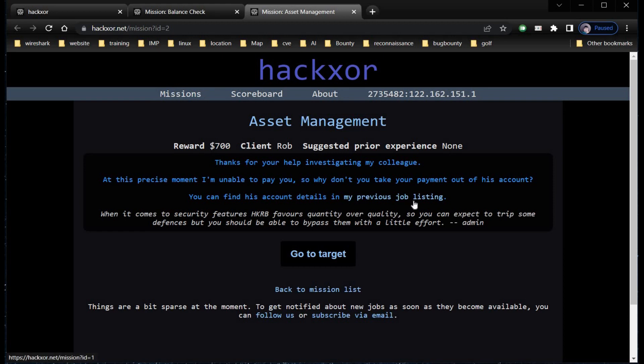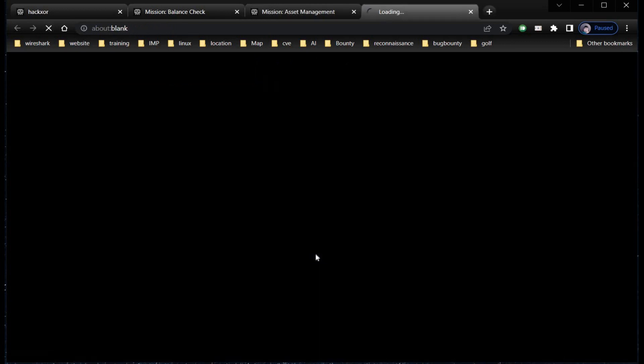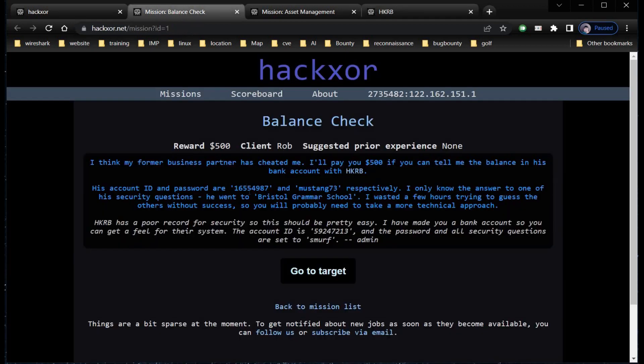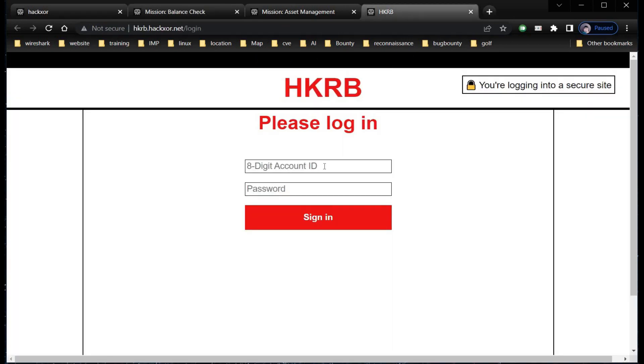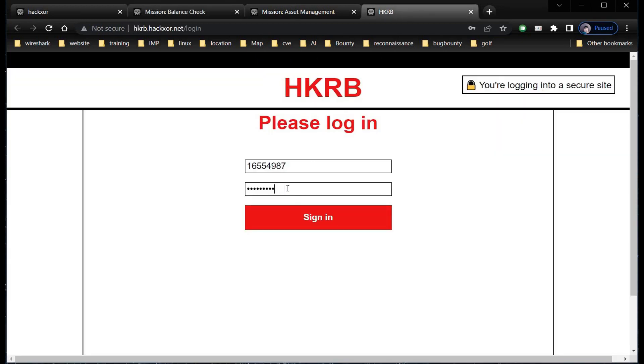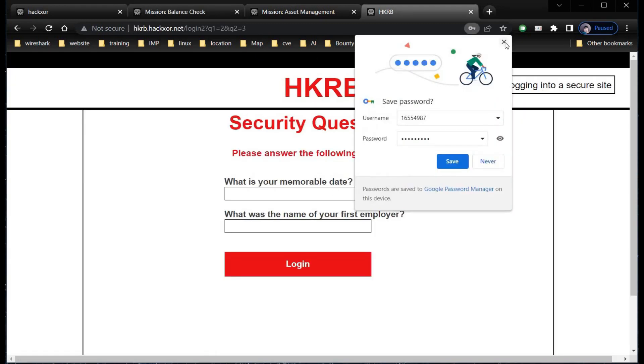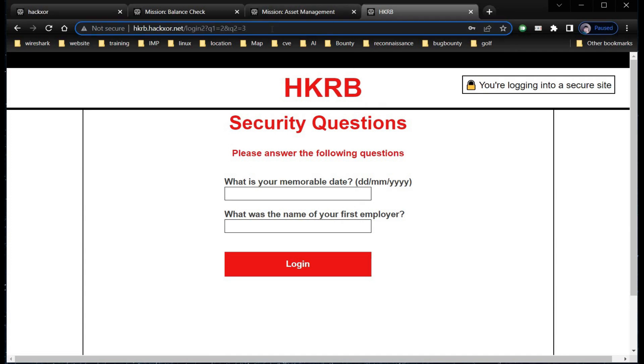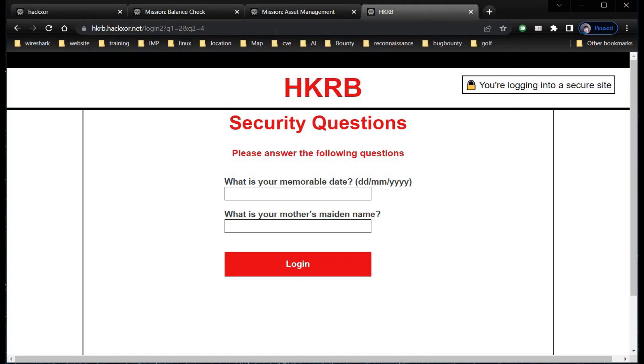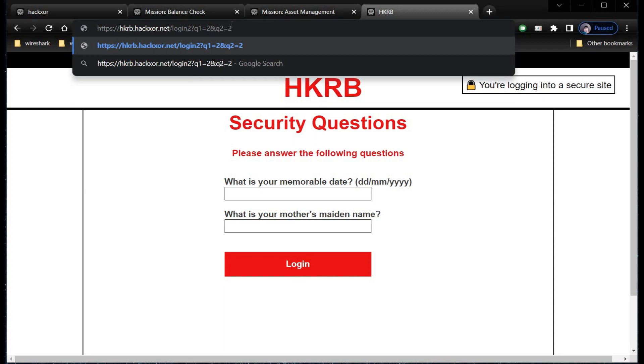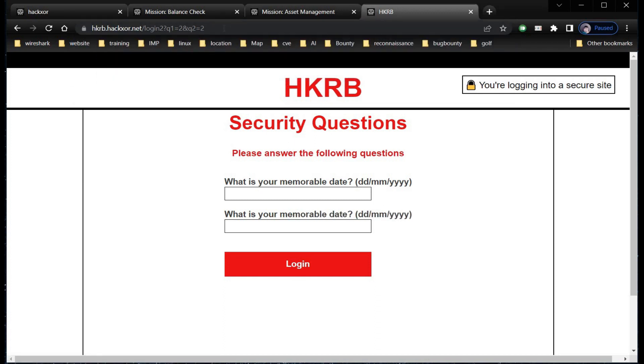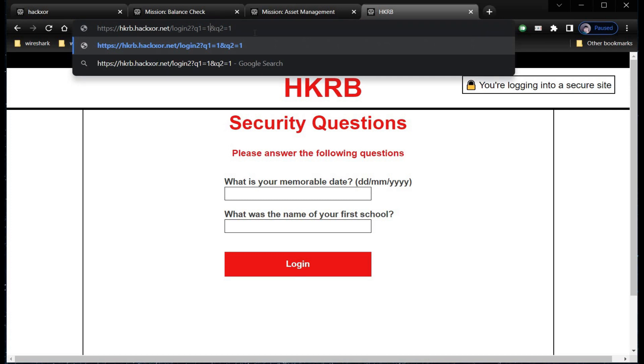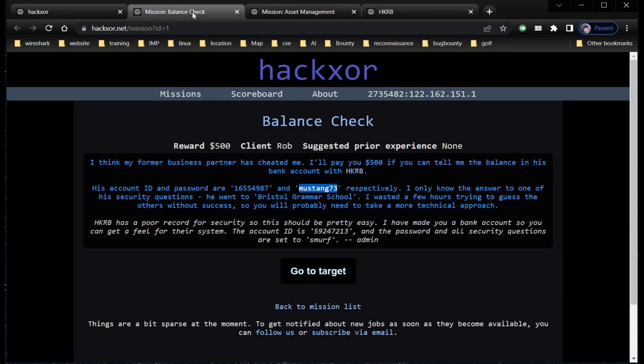In the previous challenge we peeped into his account. Now we have to transfer funds from his account. Go to target and follow the same old procedure. Copy the account ID and password of the target and paste it in the sign-in page. Password is Mustang73, paste it, tap on sign in. What is your memorable day, and what was the name of your first employer? Over here we need to change the security questions as per our convenience. For this, go to the address bar and replace the number until you land at the favorable page. Name of your first school is here. Now copy the name of the school.